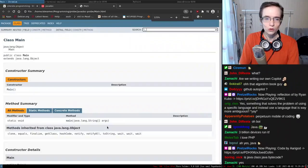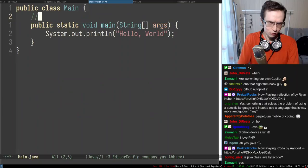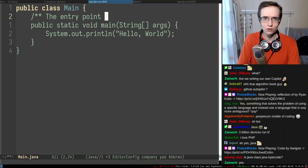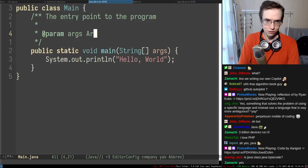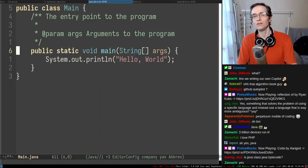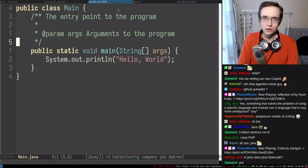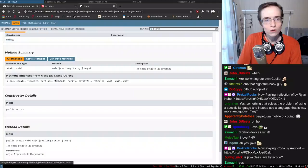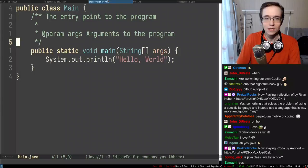Opening the generated index, there's documentation for the program — here's the main class, here's the main method. Furthermore, if I remember correctly, you can put Javadoc comments in the code. Something like 'the entry point to the program,' with a @param tag for args saying 'arguments to the program.' Let me regenerate Javadoc — and now the documentation shows the entry point description and the parameter descriptions.